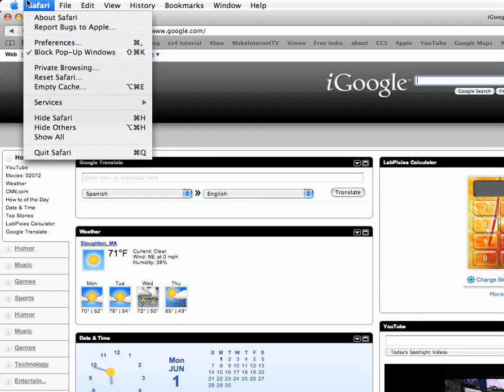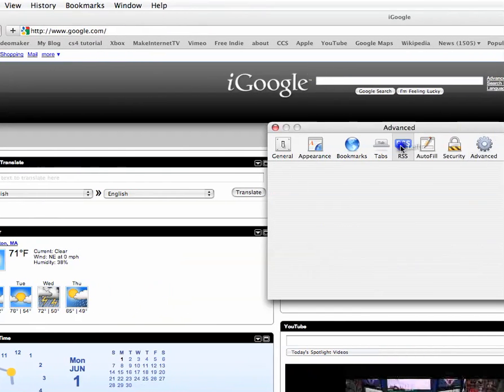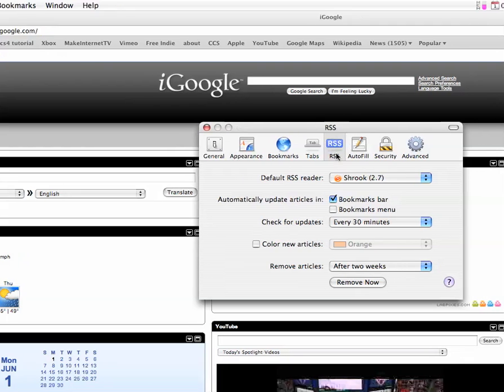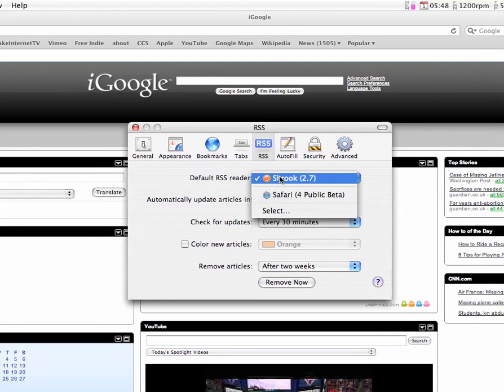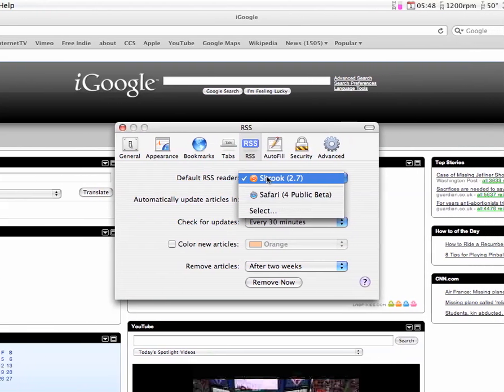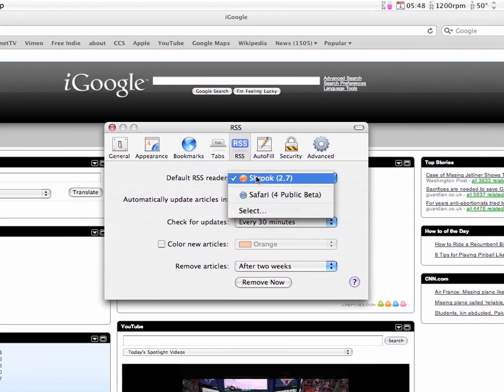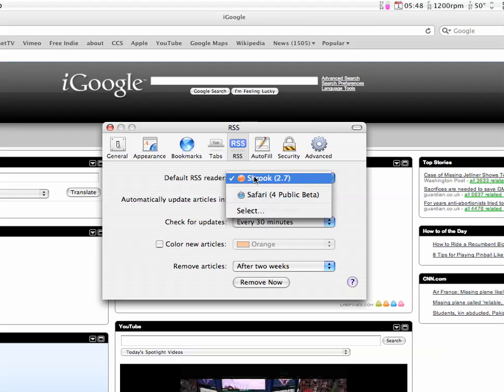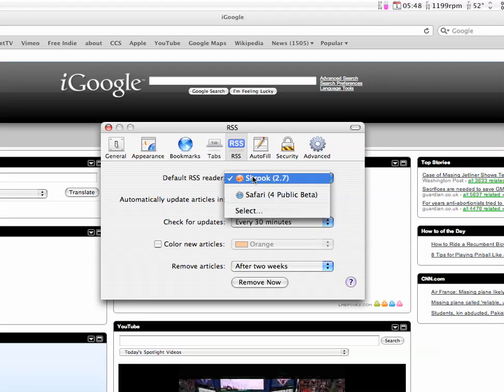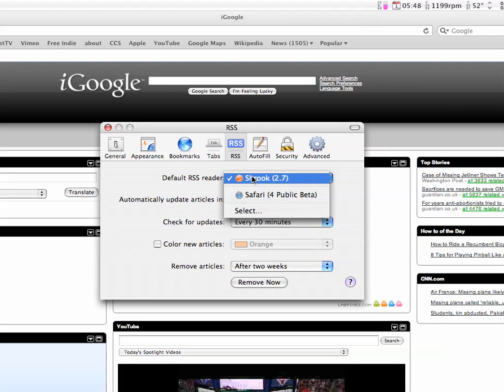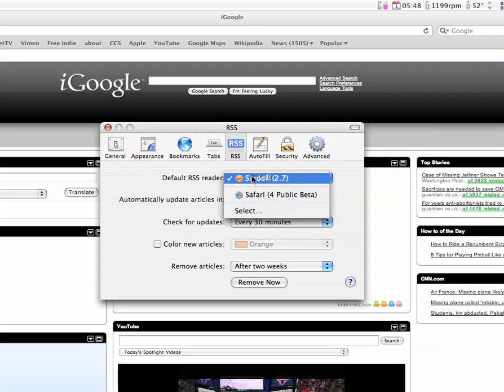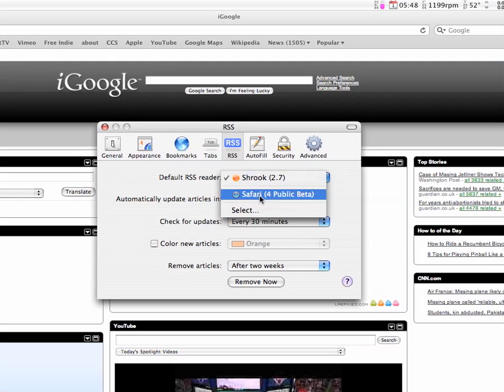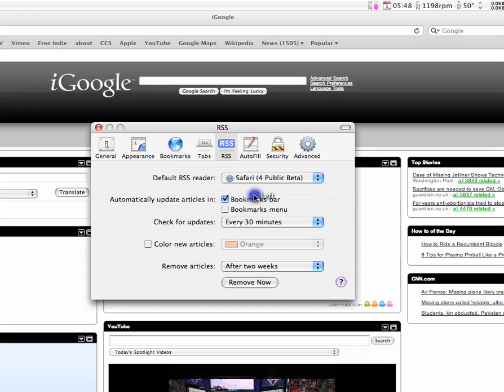And a cool thing is if I go into preferences. Safari 4 public beta is an RSS reader. It has two functions. An internet browser and you can use it as an RSS reader. I use Shrook 2.7 since I believe it is better. And it is a dedicated RSS reader. I just think it's better. So you can set, this is your default RSS reader also.